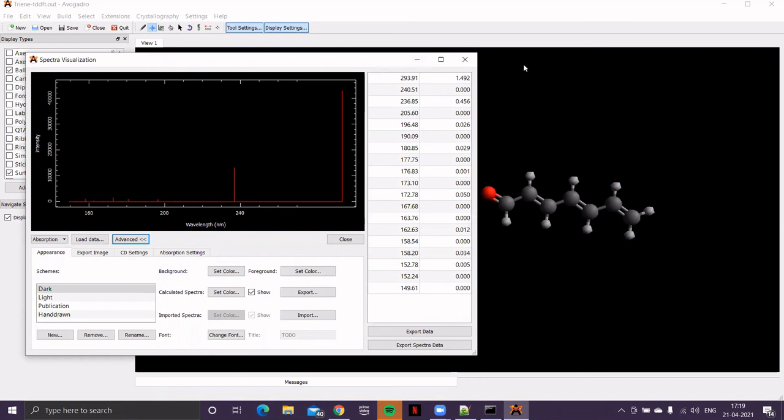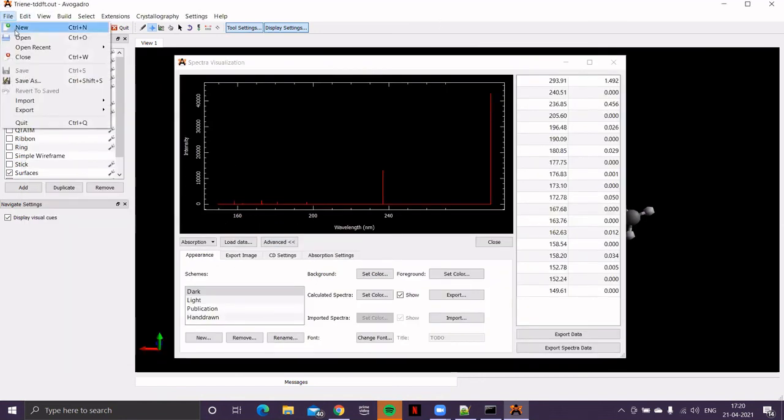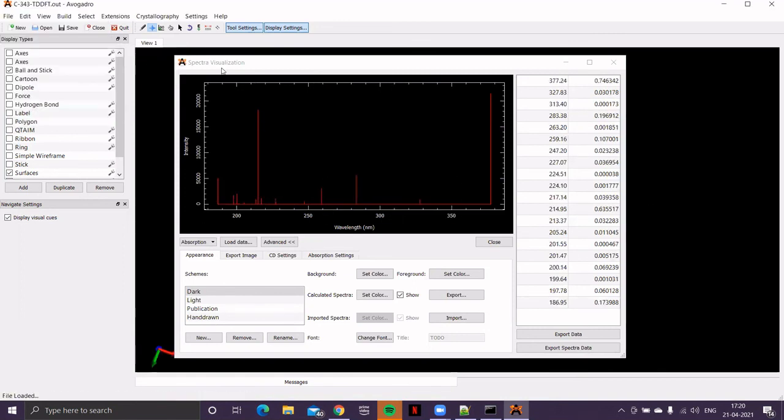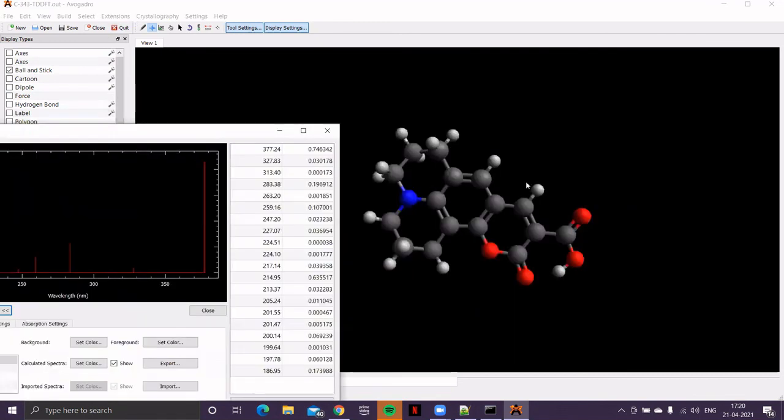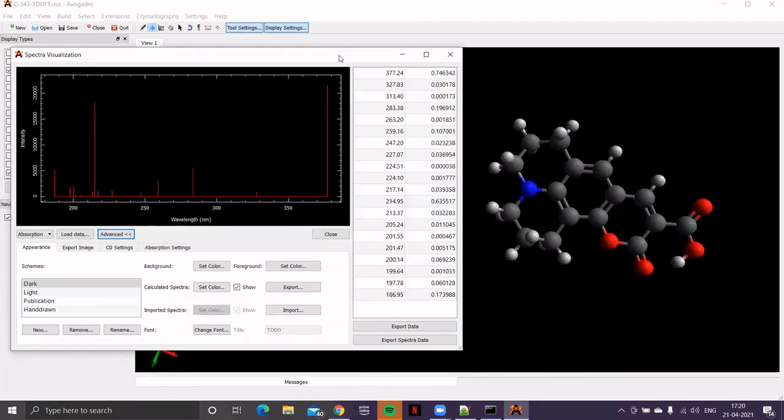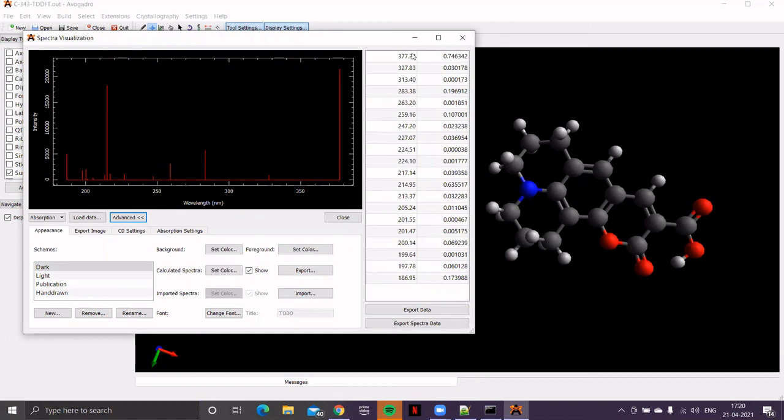So, let me open the file of a very important dye molecule. This is coumarin-343. That's a dye molecule used in dye-sensitized solar cells. Now, the TDDFT spectrum shows that the maximum peak is at around 377 nanometer.